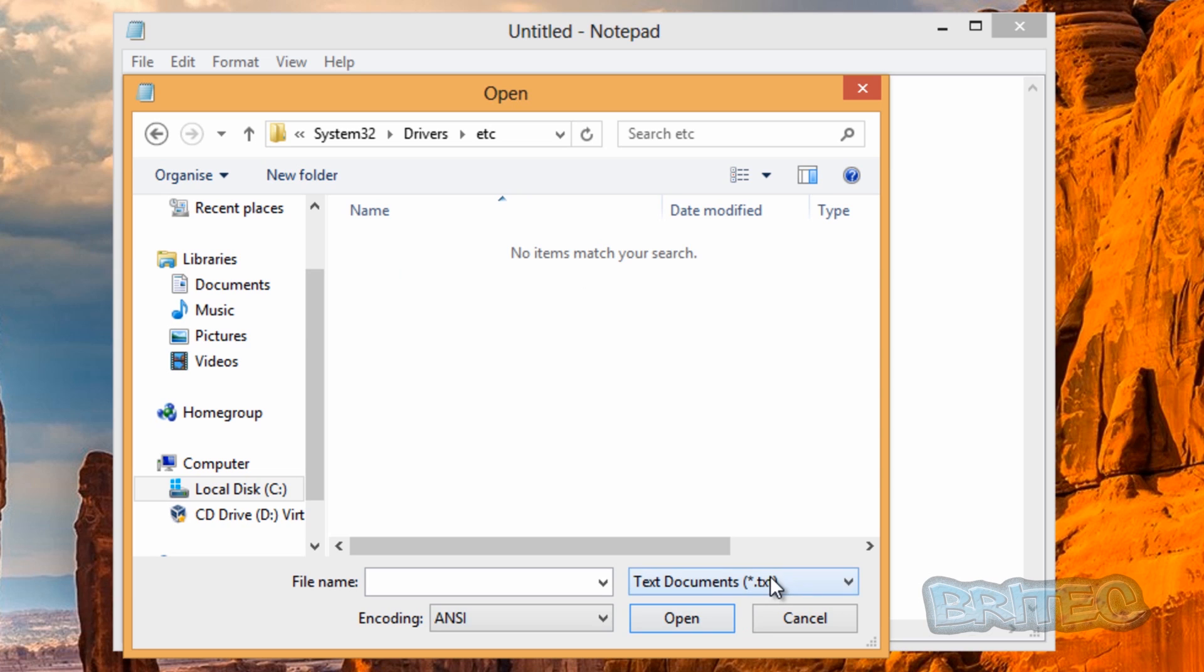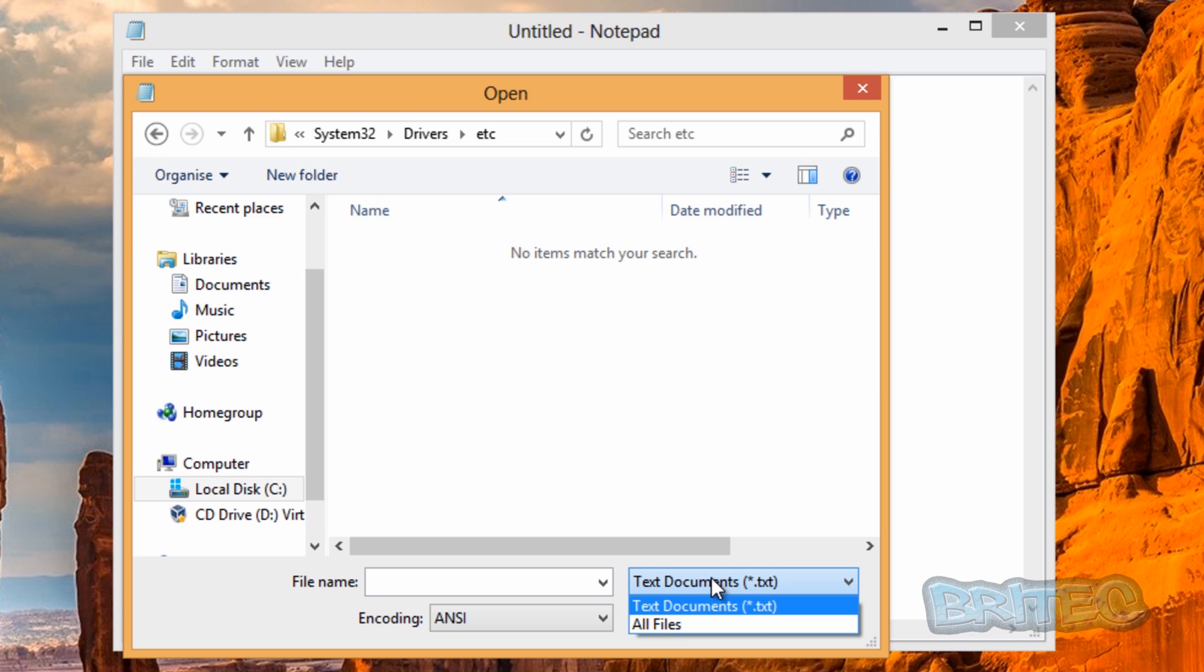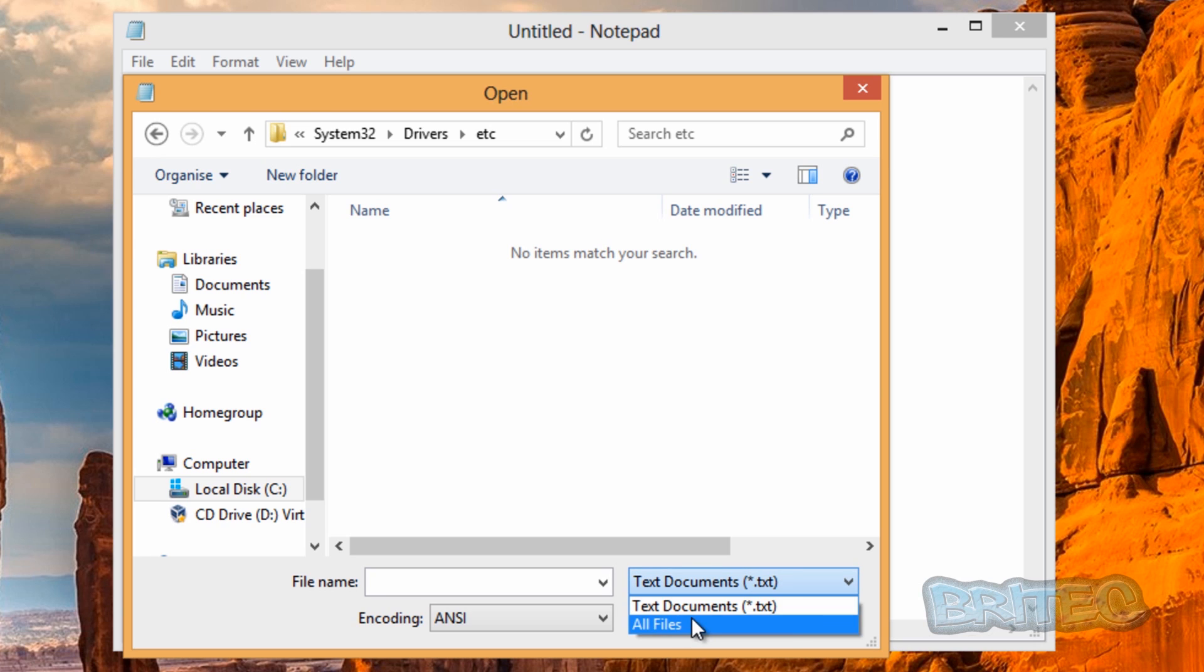Once we make changes to the tab here, we need to change this to all files, and you will see the hosts file here, and this is the one we need to make changes to.